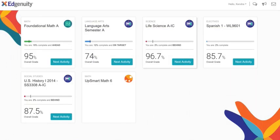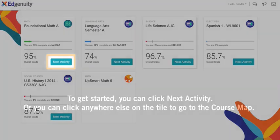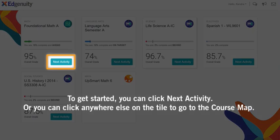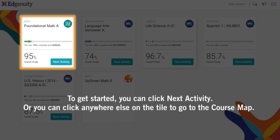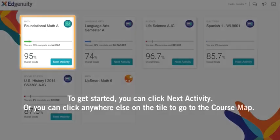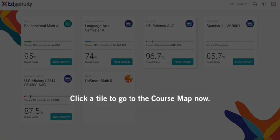Now we're ready to jump into a lesson. To get started, you can click Next Activity or you can click anywhere else on the tile to go to the course map. Click a tile to go to the course map now.